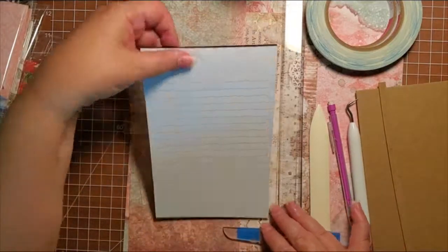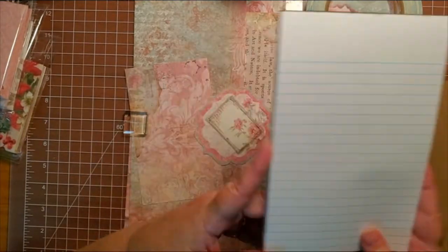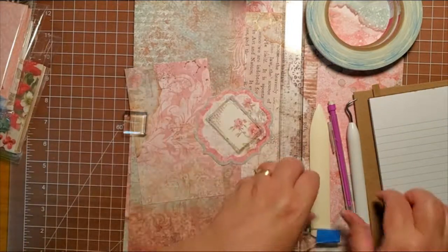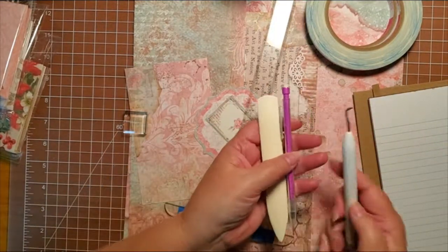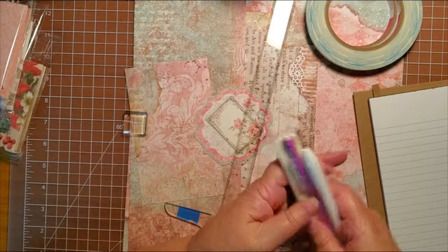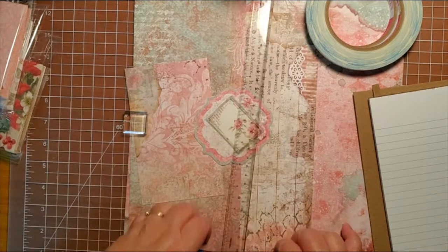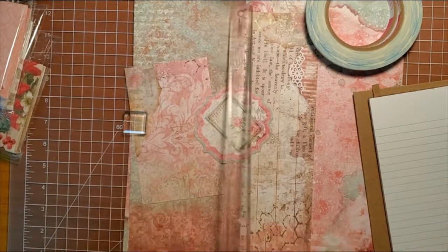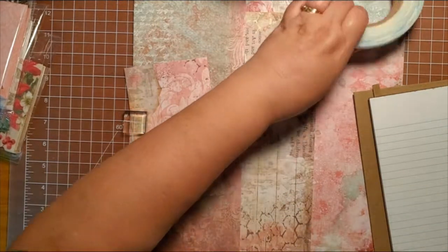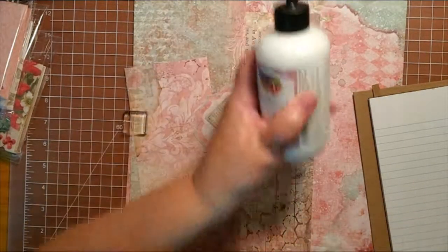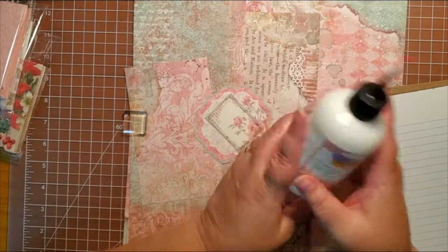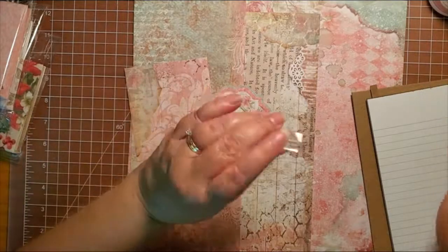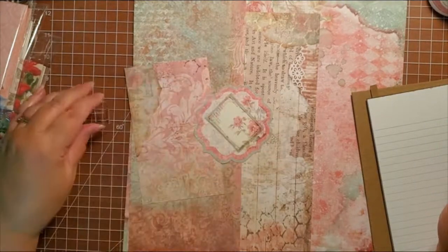You will need your legal pad, this one is five by eight, a pencil, bone folder, pokey tool to remove your tape, a ruler, score tape, art glitter glue, and something to cut your score tape.